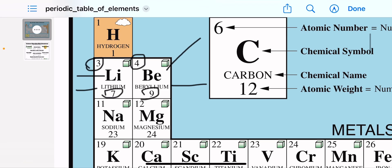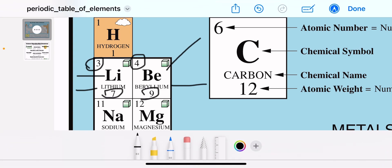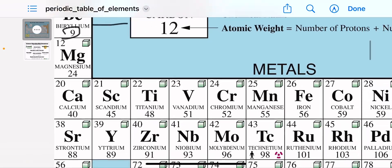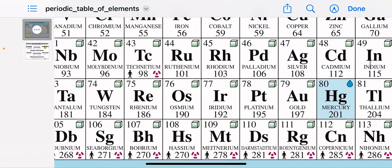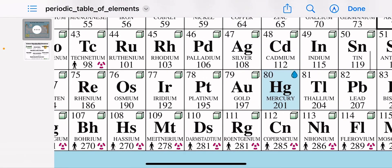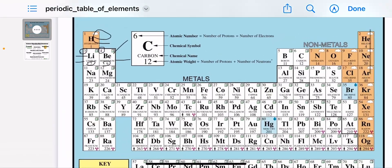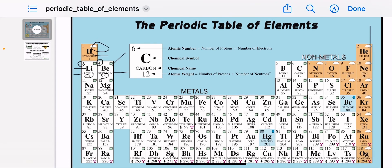You can also observe that each element block has a visual indicator — like a cube or a drop — representing its state of matter: whether it is solid, liquid, or gas.